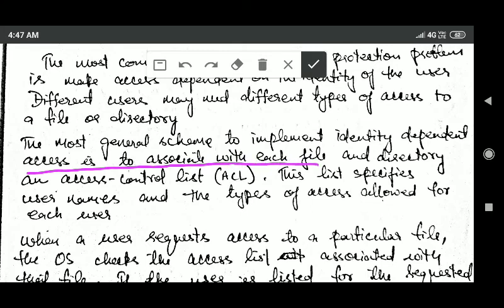An access control list is associated with each file and directory. This list specifies which user is allowed to perform what type of access.